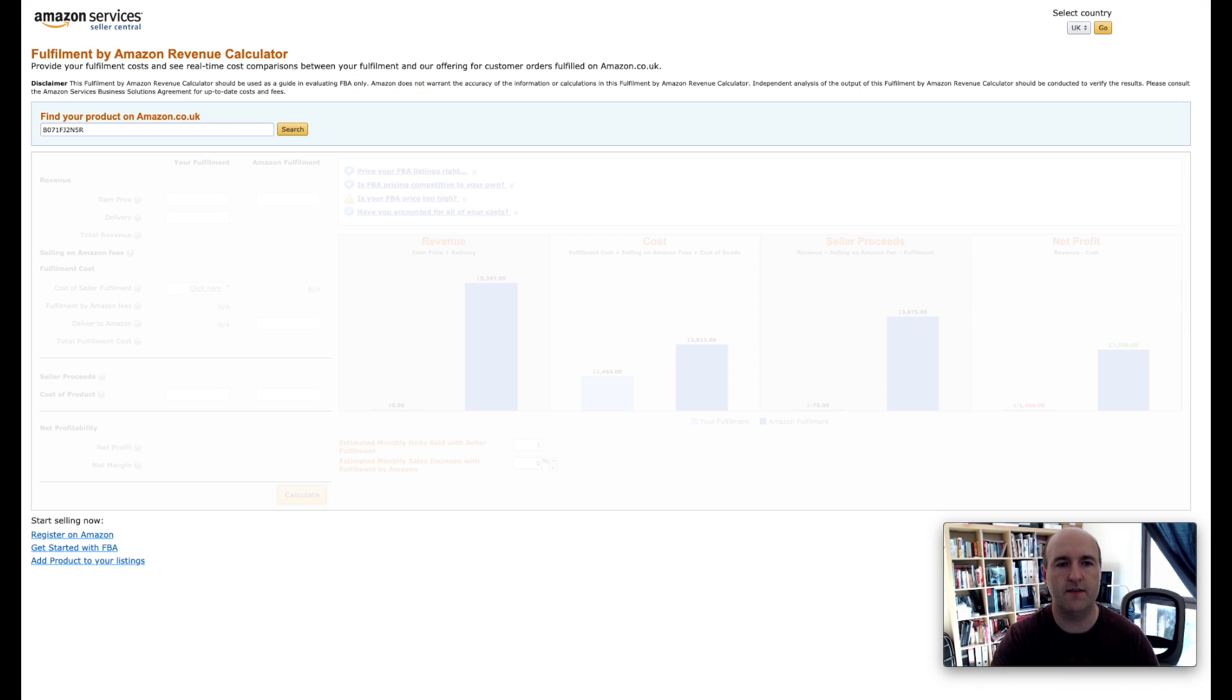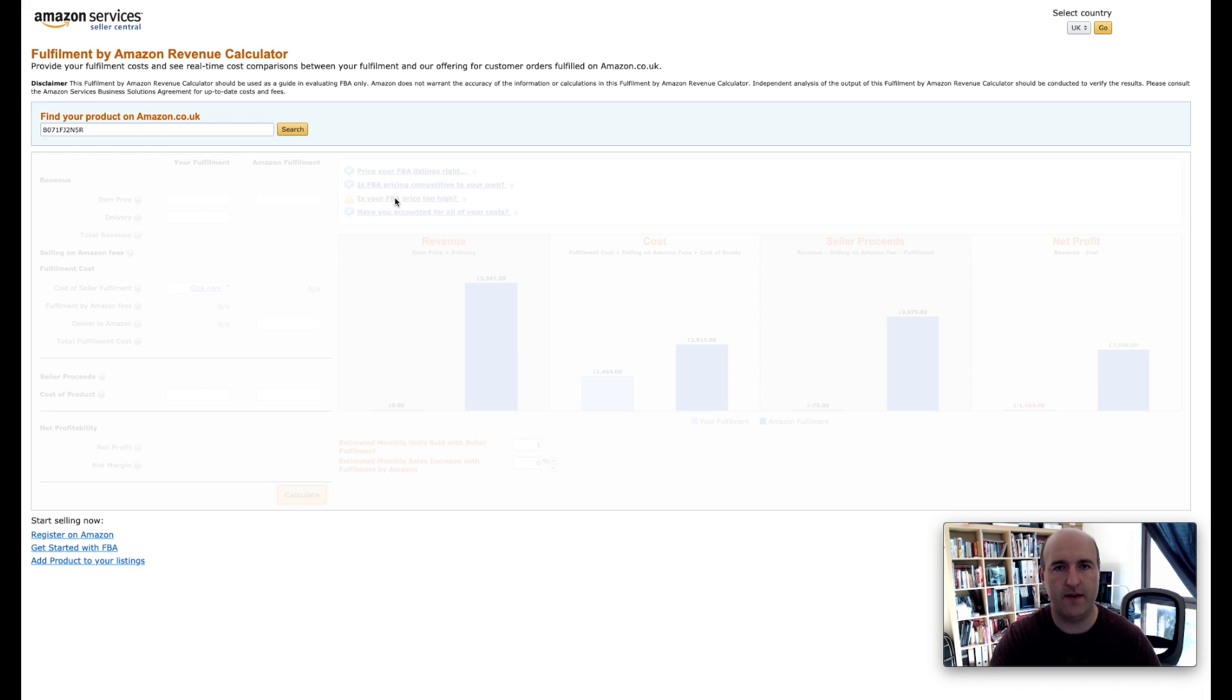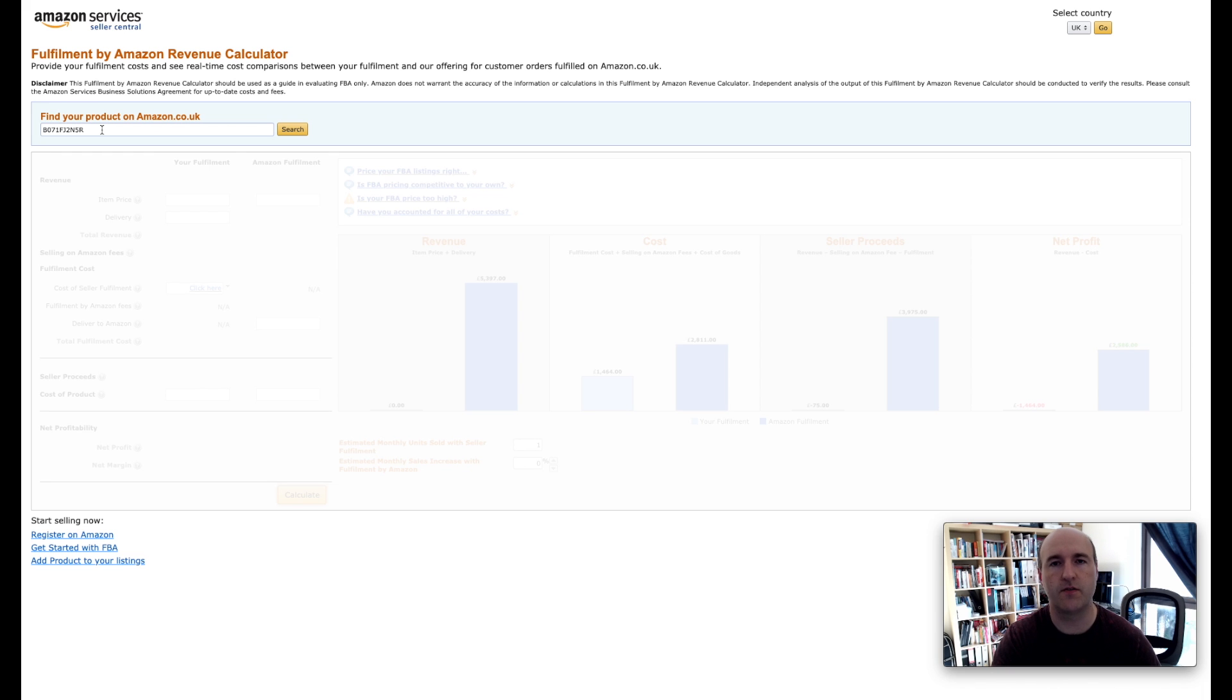So this is how the calculator looks like. First thing we need to do is to enter ASIN for the product or a similar product that we will be selling.